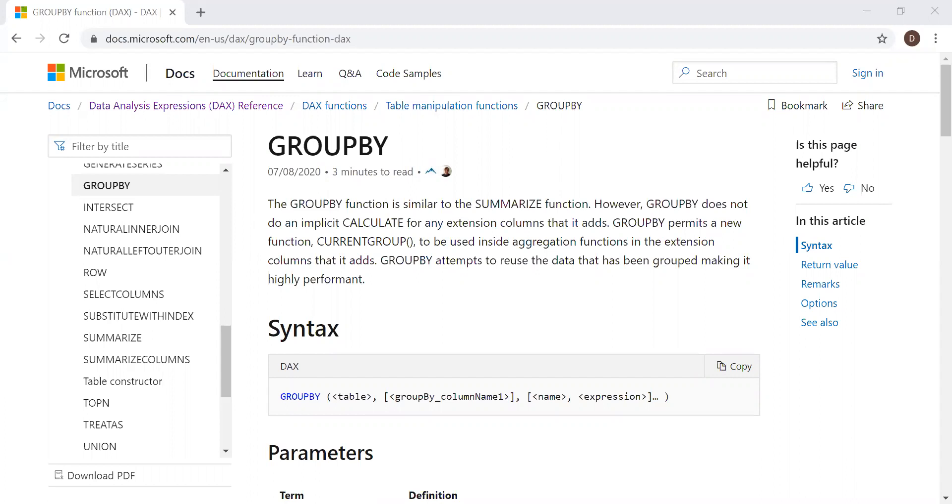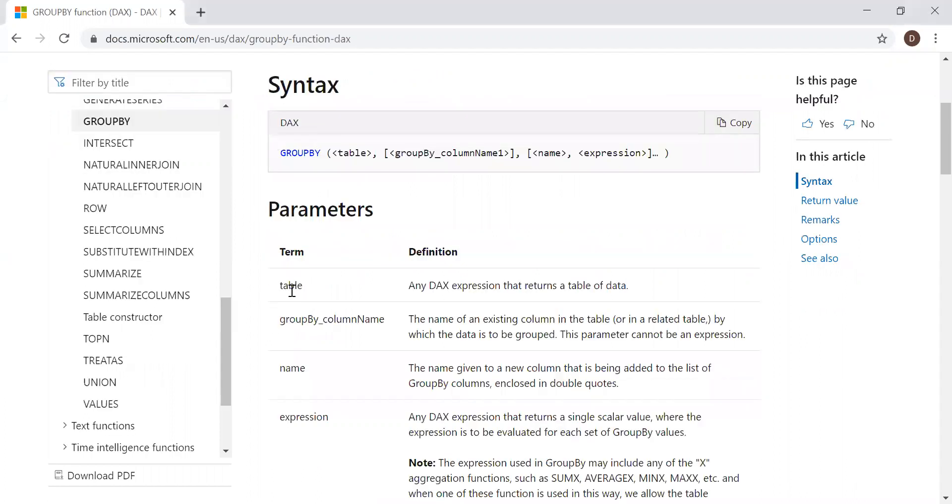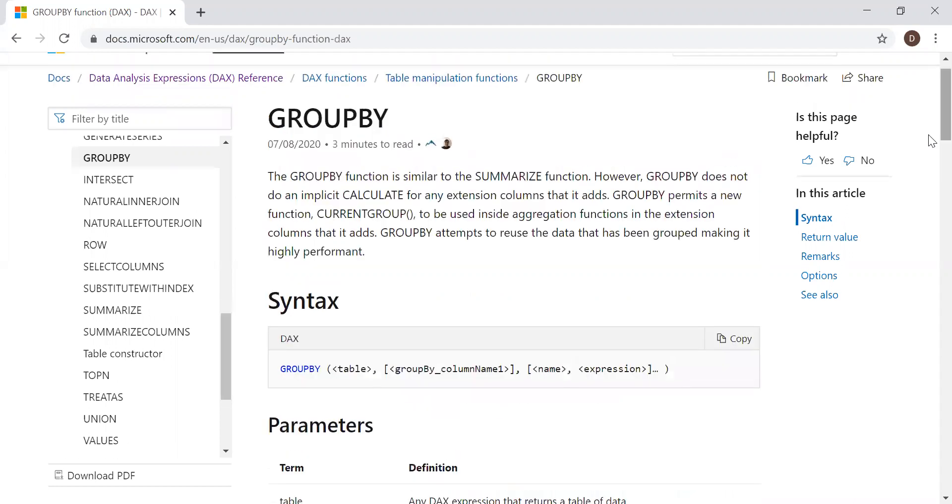So, it takes four parameters. As you can see, the GROUPBY function with table, the GROUPBY column name, expression, and the name given to that particular expression. With the help of an example, let's try both SUMMARIZE function and GROUPBY function and see how one differs from another.